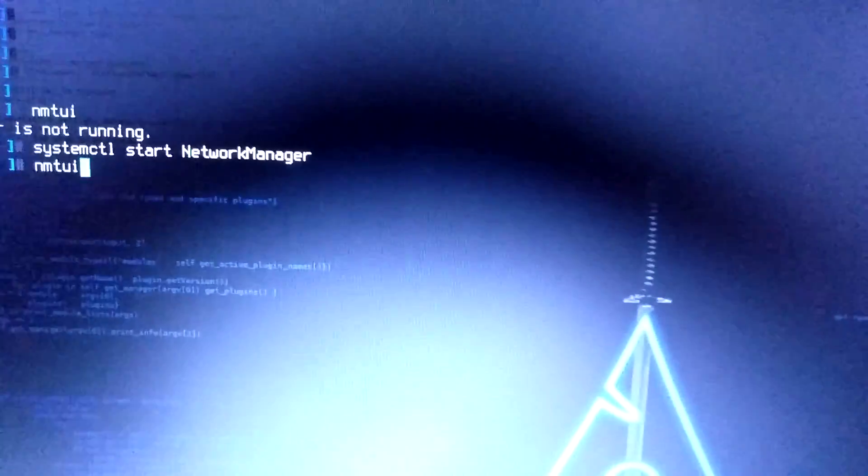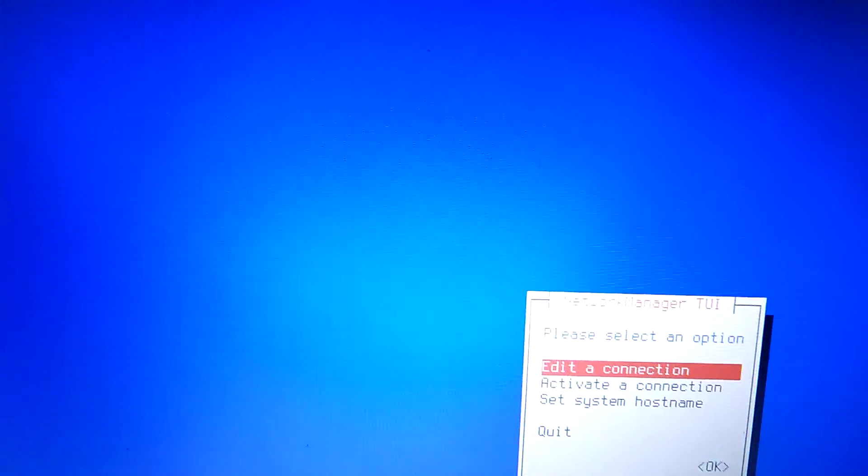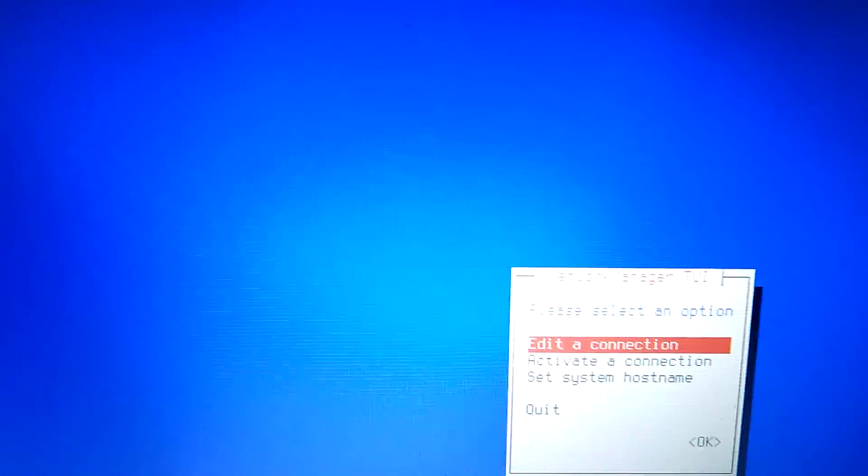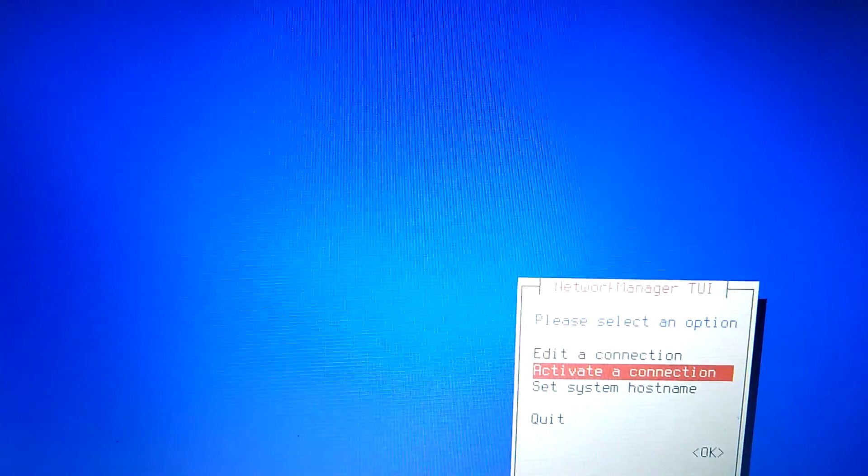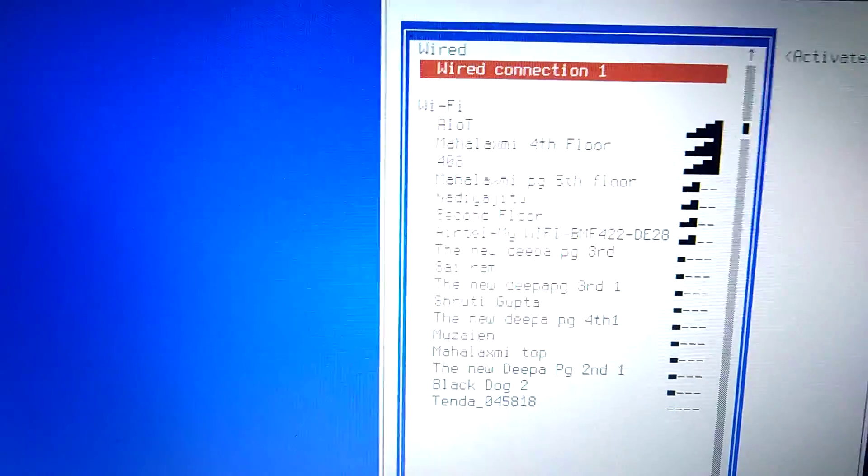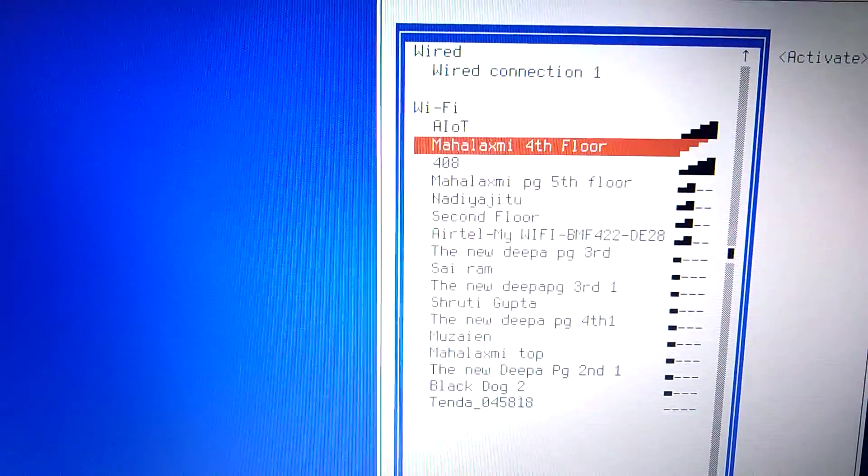Now again type NMTUI. It is showing activate a connection, so let's go and activate the connection.